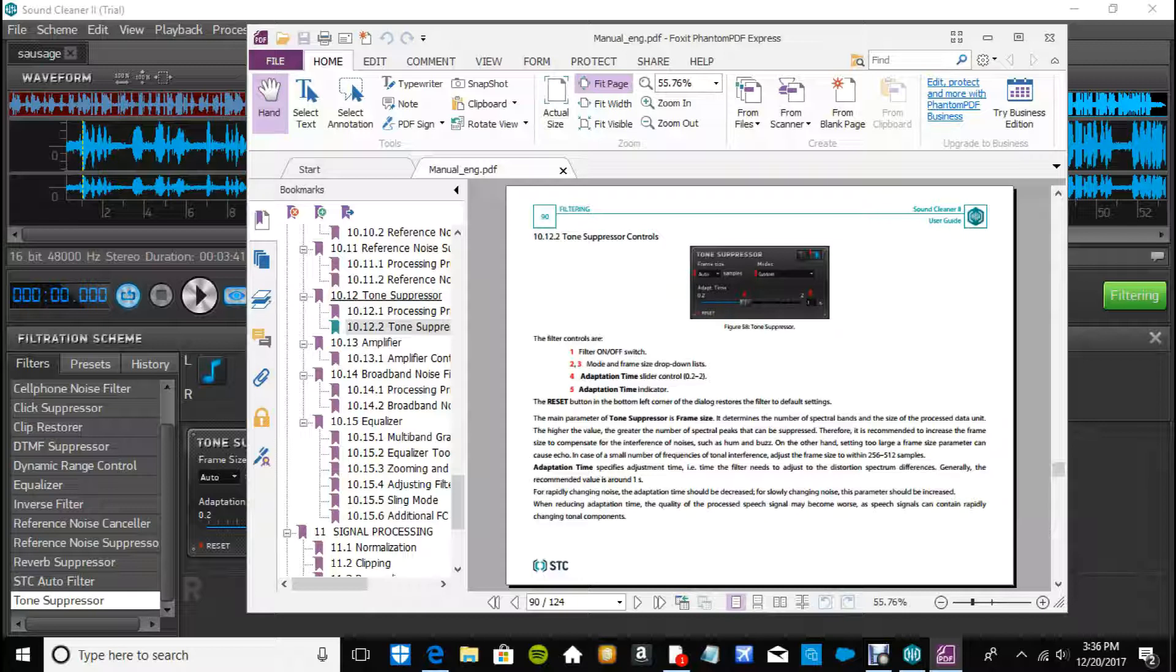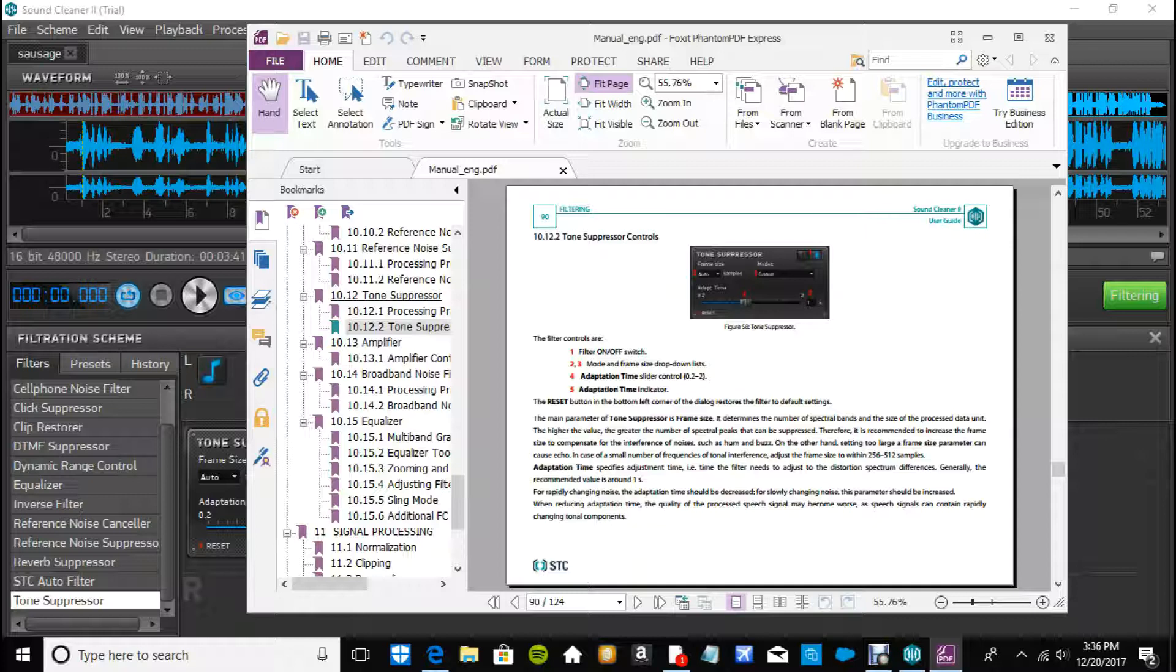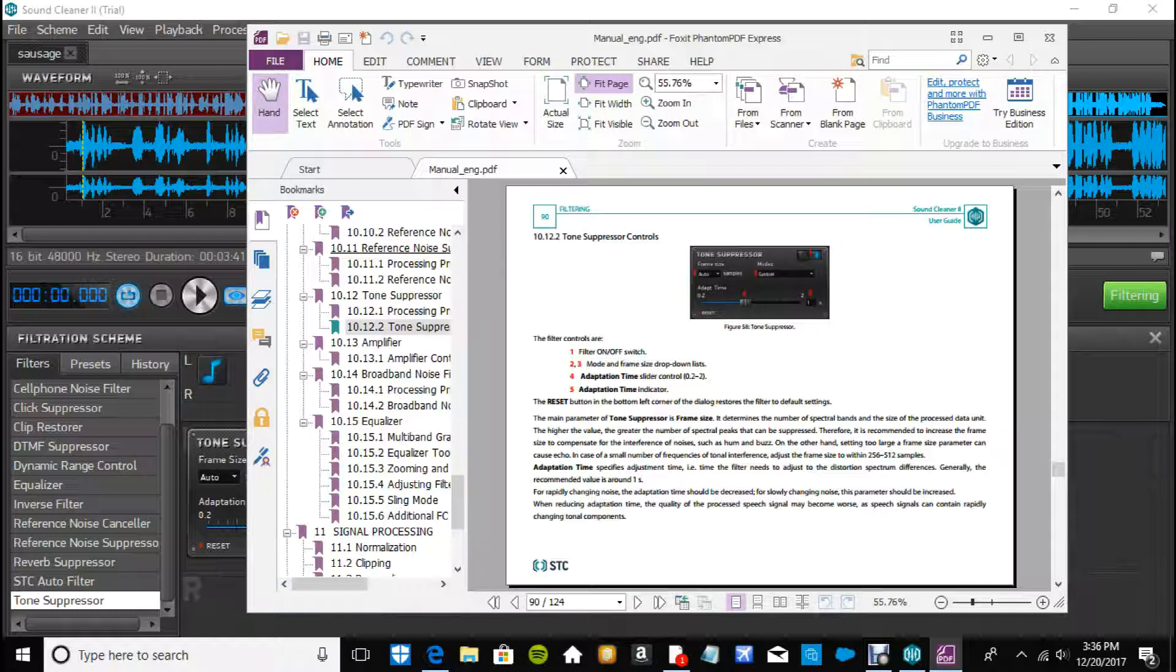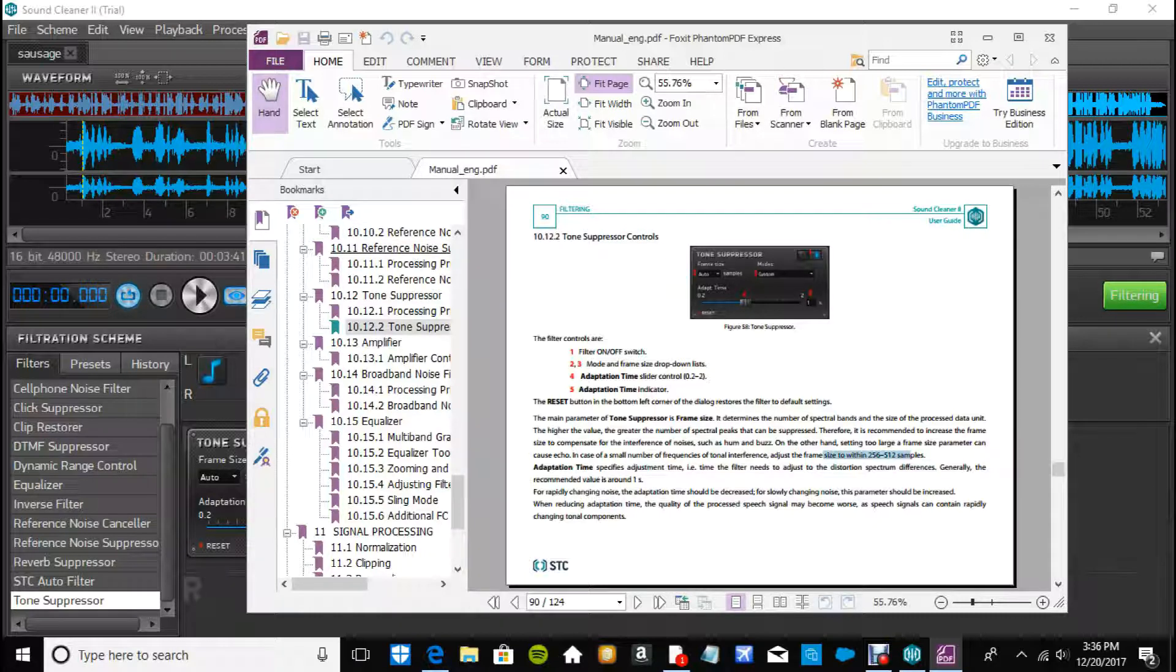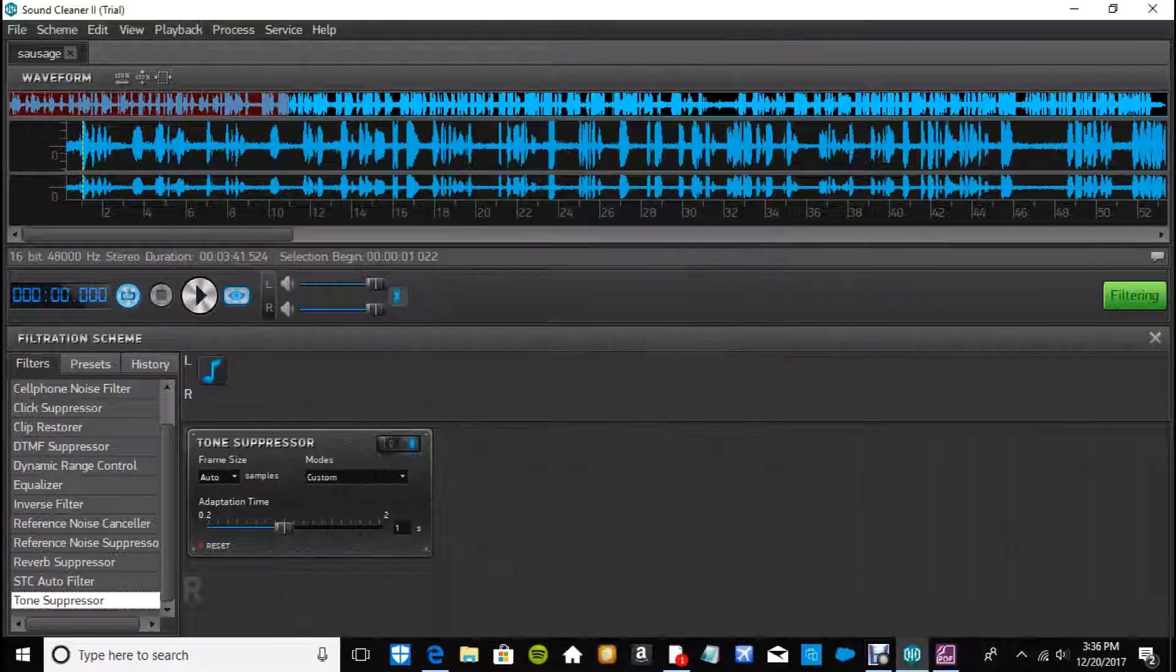And there's the frame, oh, the frame size, I'm sorry, the number of bands and the size of the data unit high. Okay don't know what that means, but I know that the higher the value the greater the special peaks can be suppressed. So I'm guessing this one like, more of those can be, it's probably talking about like this as opposed to that. Either way, start with what it says, 256 to 512 samples, so let's just test it out.